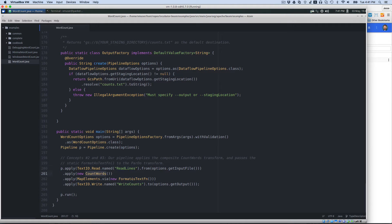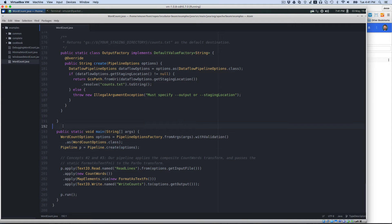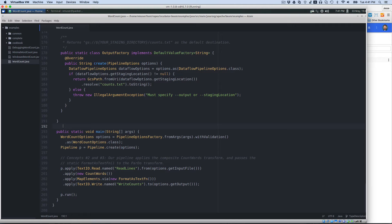then we're going to write those out. So what's key here is, as you can see, the API is not Spark API, it's not a Flink API, we're using Apache Beam here.